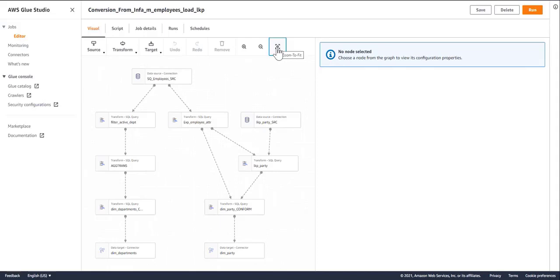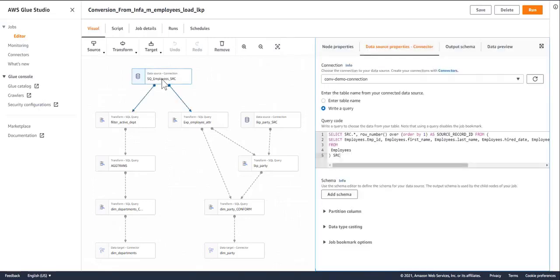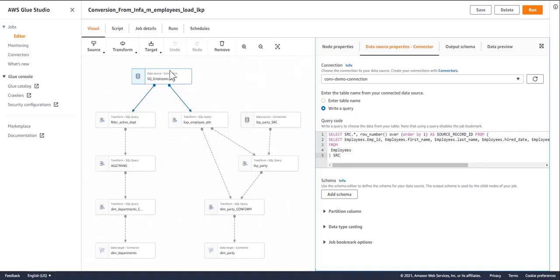Let me walk you through some of the transformations that took place during the conversion. This is our original source. What the converter will do, it will allow you, in the config file, to map your Informatica connections to AWS Glue connections. So the names of the connections will be picked correctly.